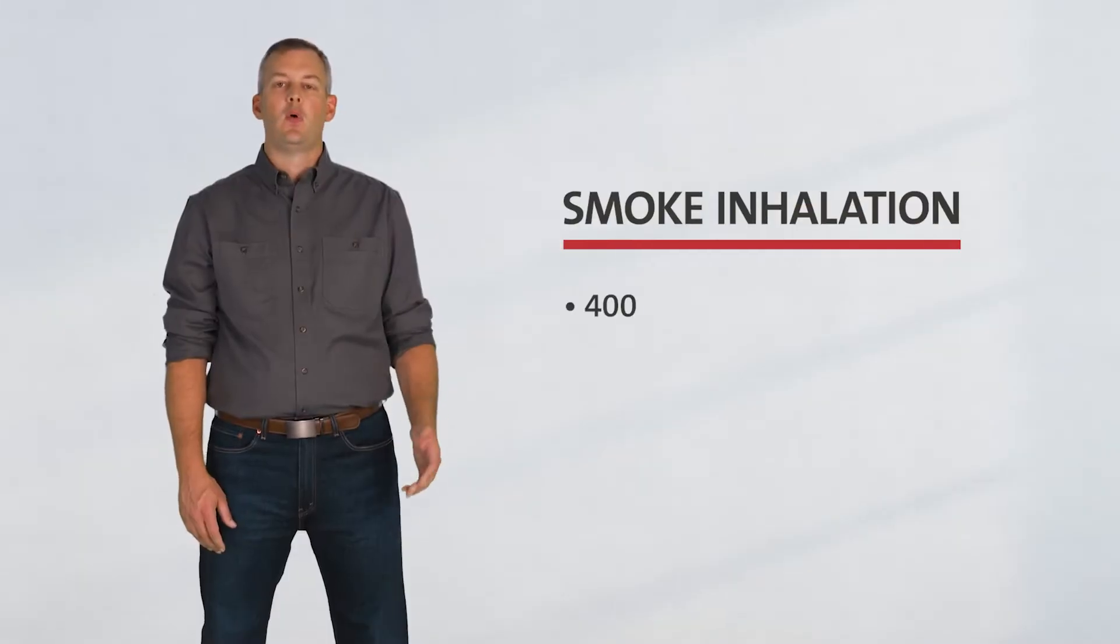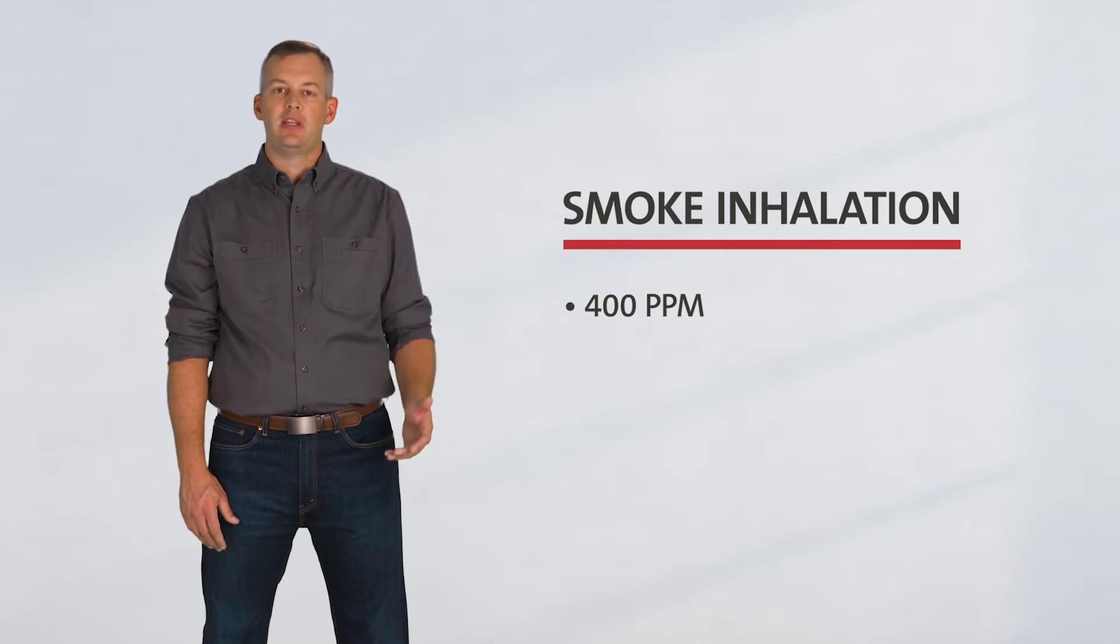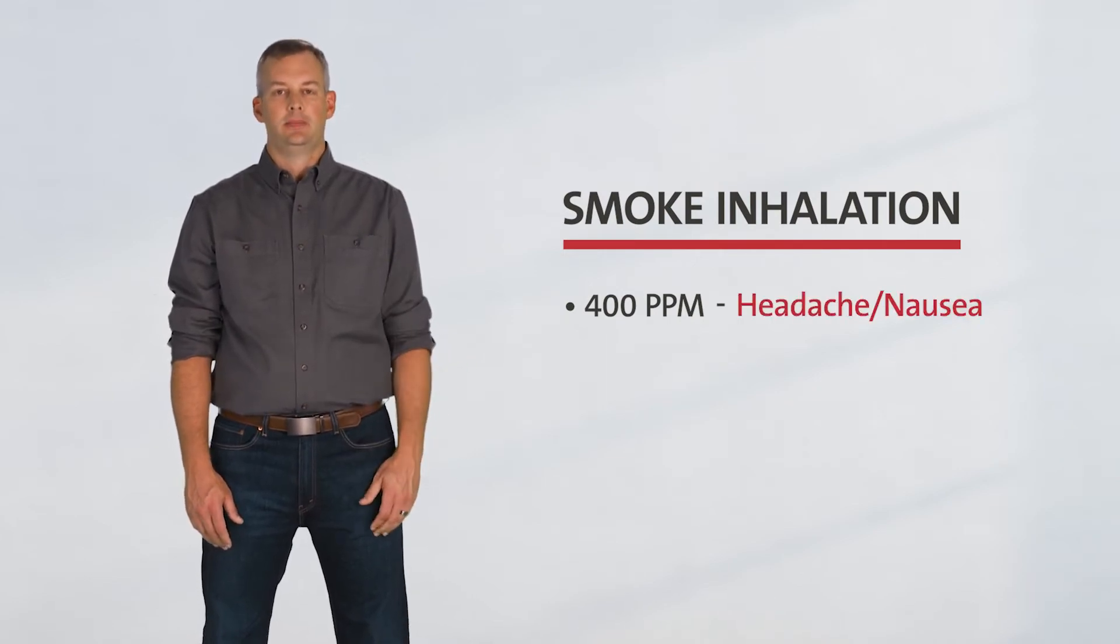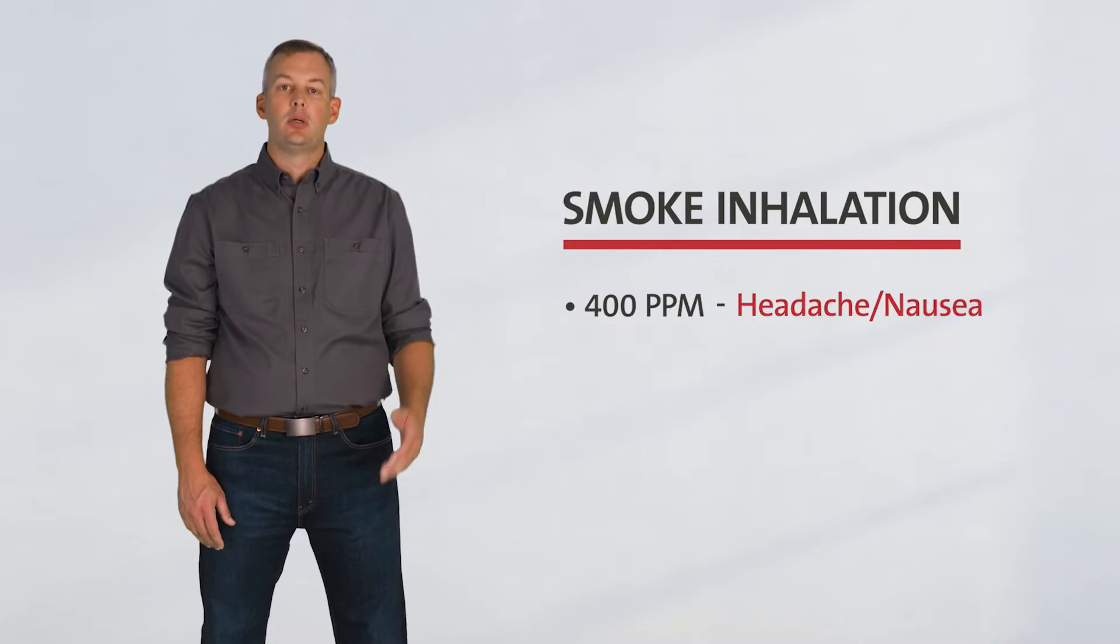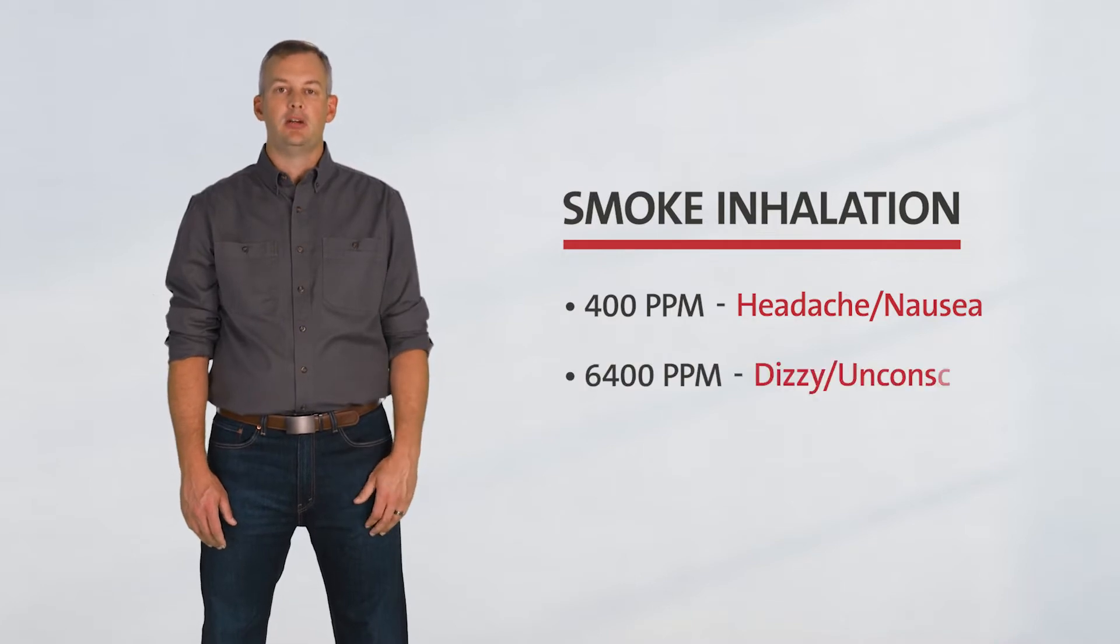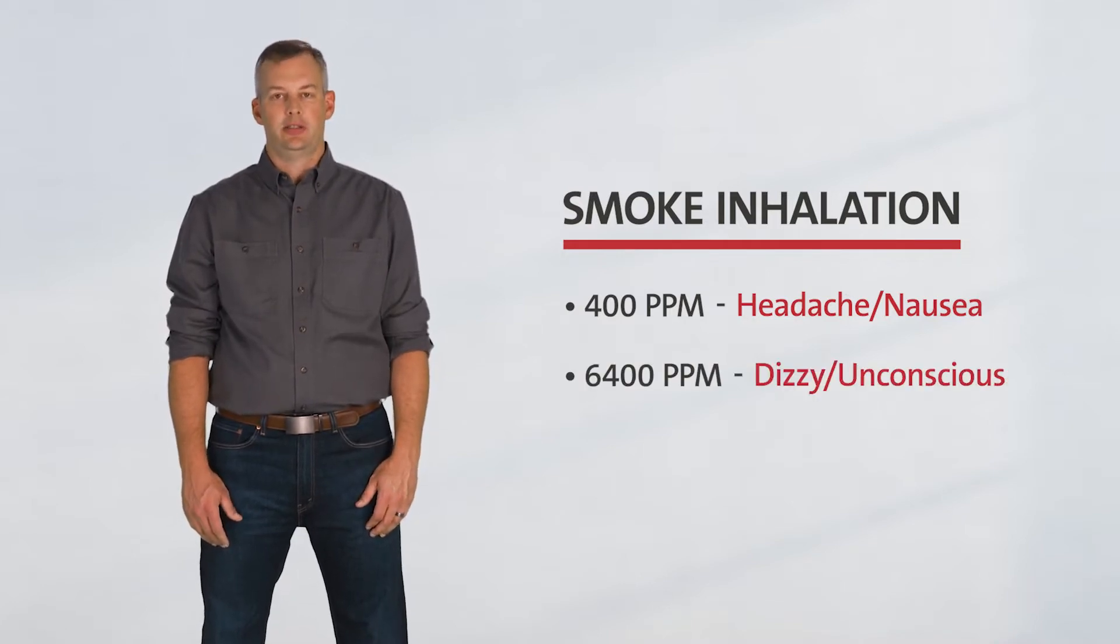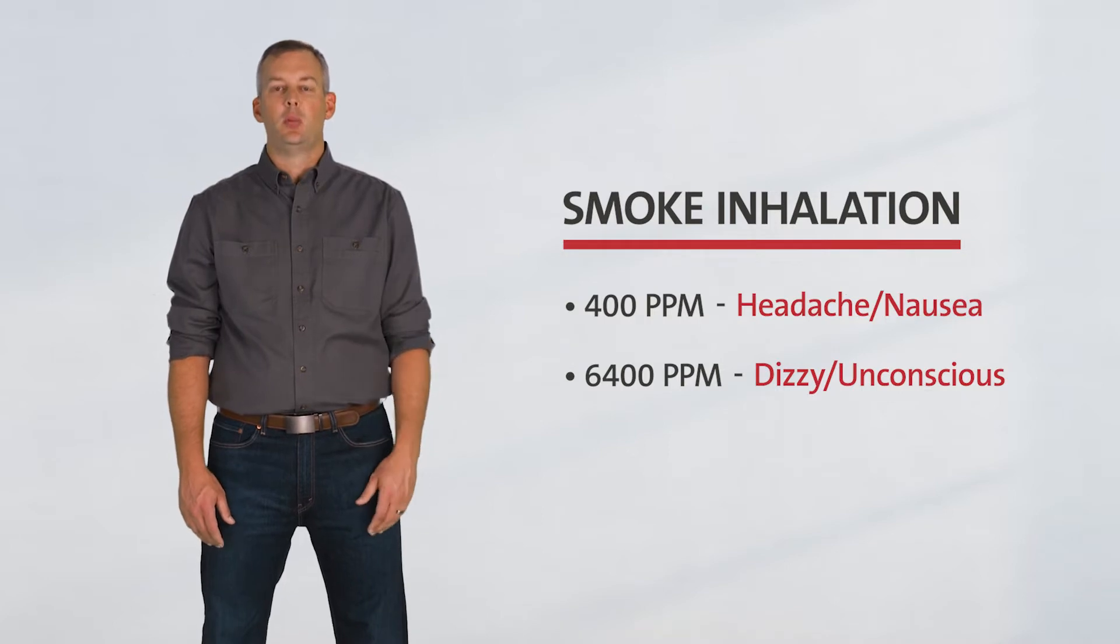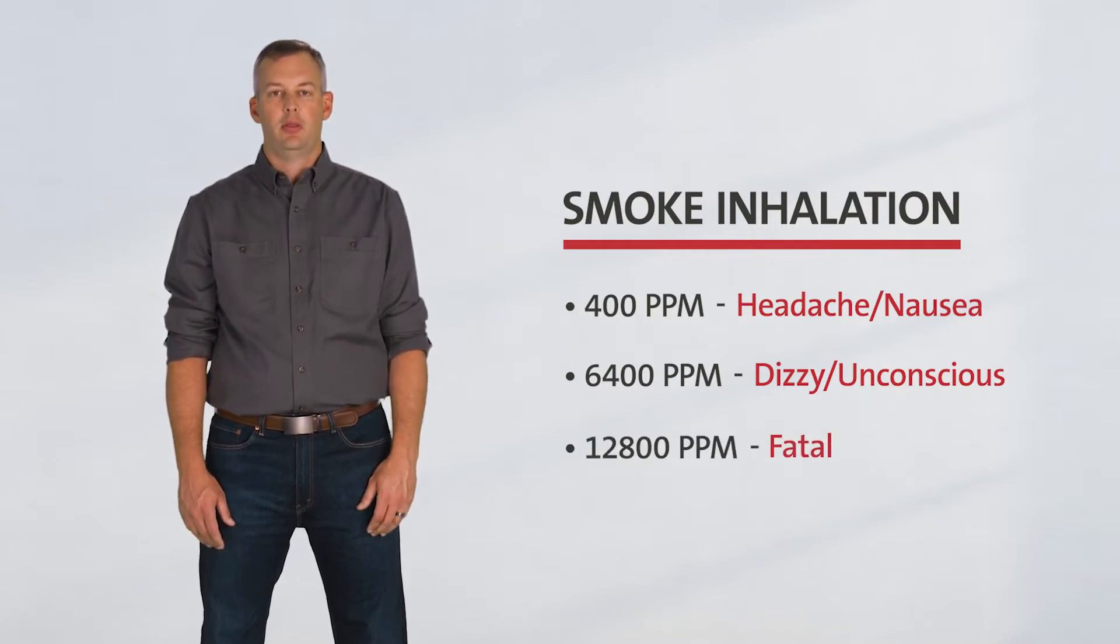If inhaled at only 400 parts per million, you'll start feeling the effects, causing headache and nausea. At 6,400 parts per million, you're dizzy and almost unconscious. It can get to the point where a single breath is dangerous to your life and health.